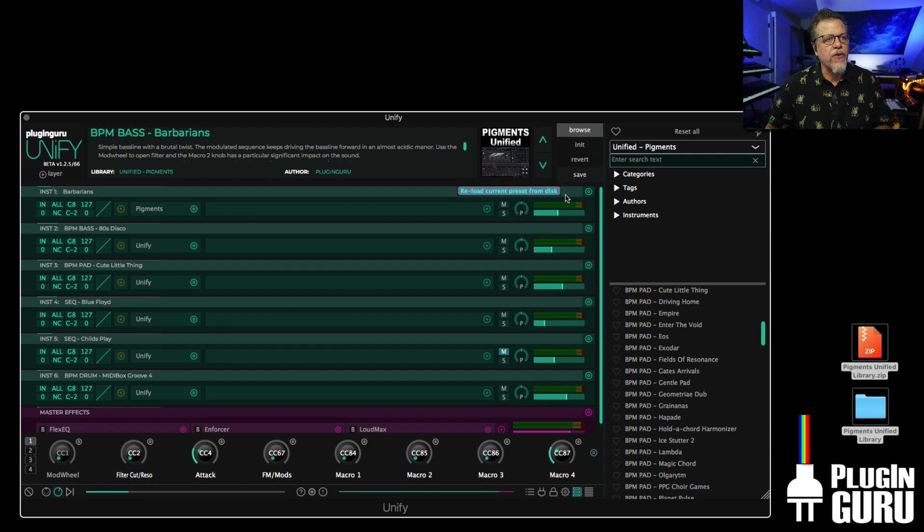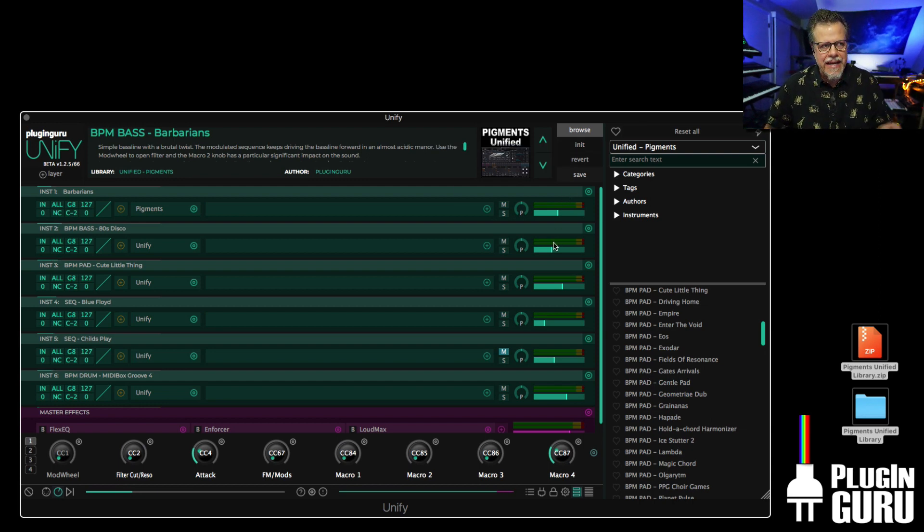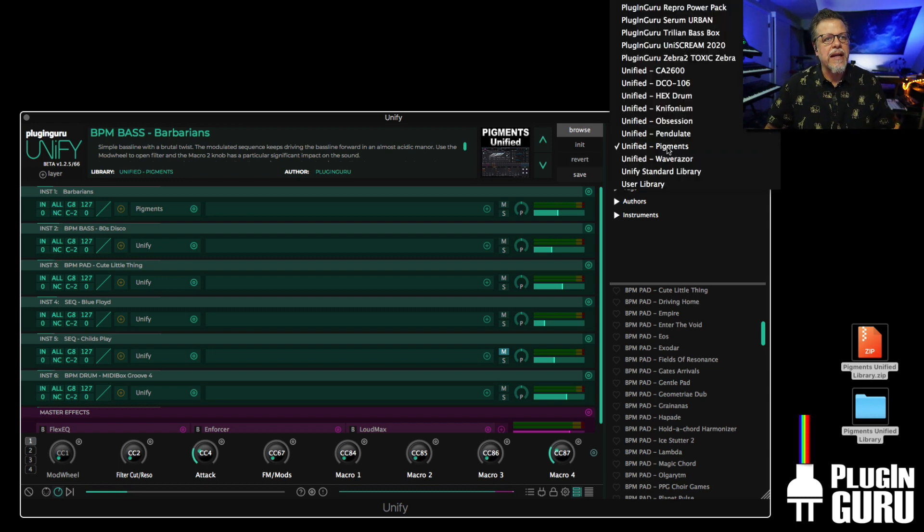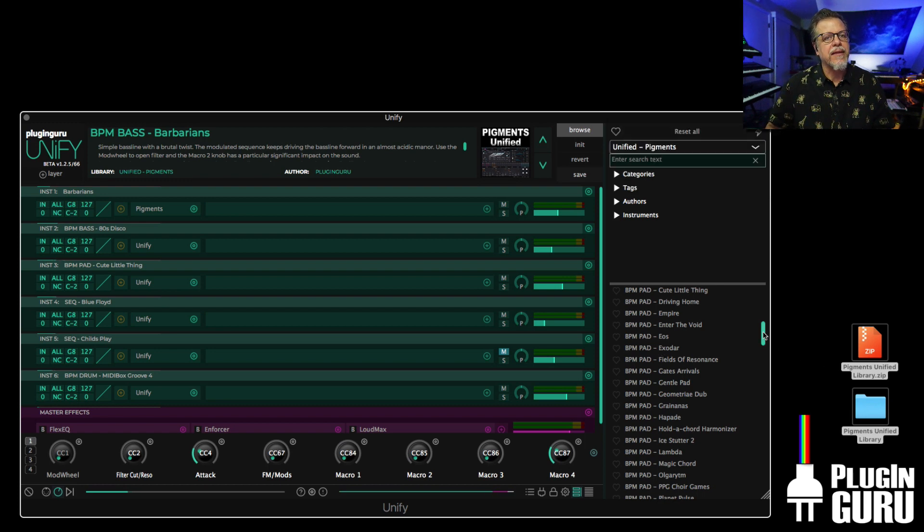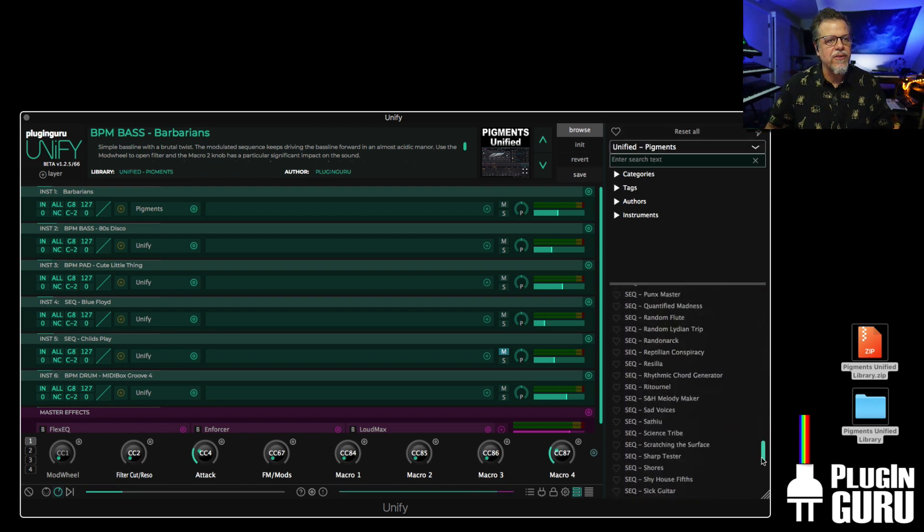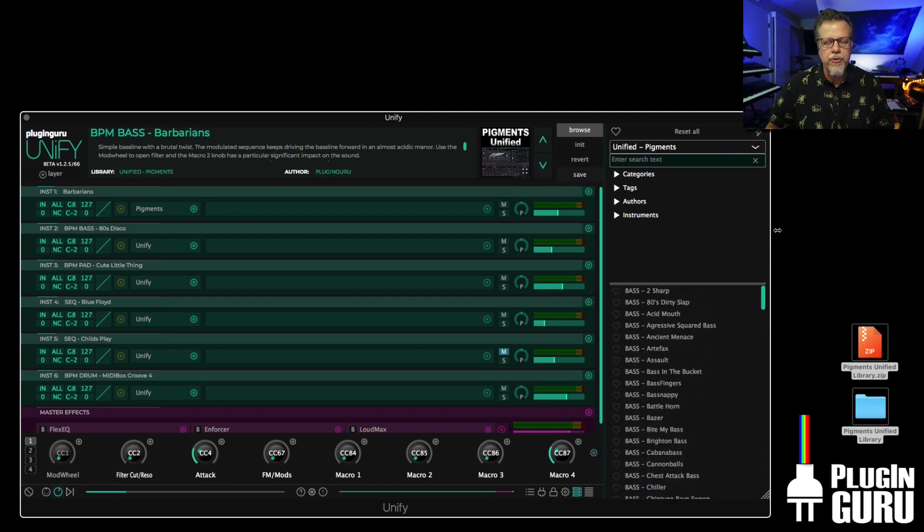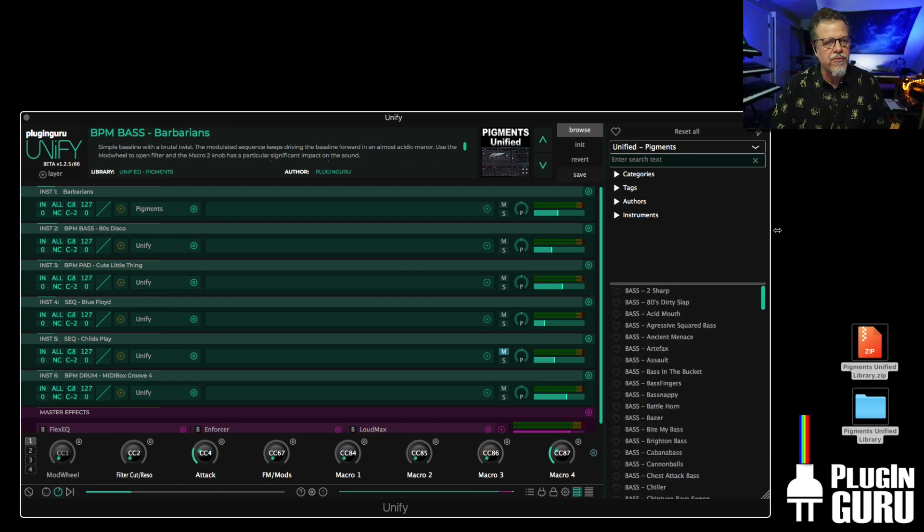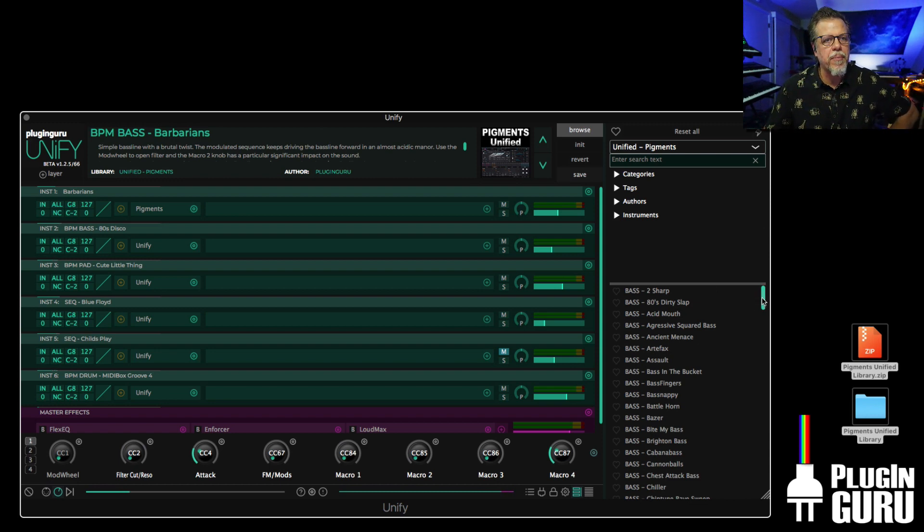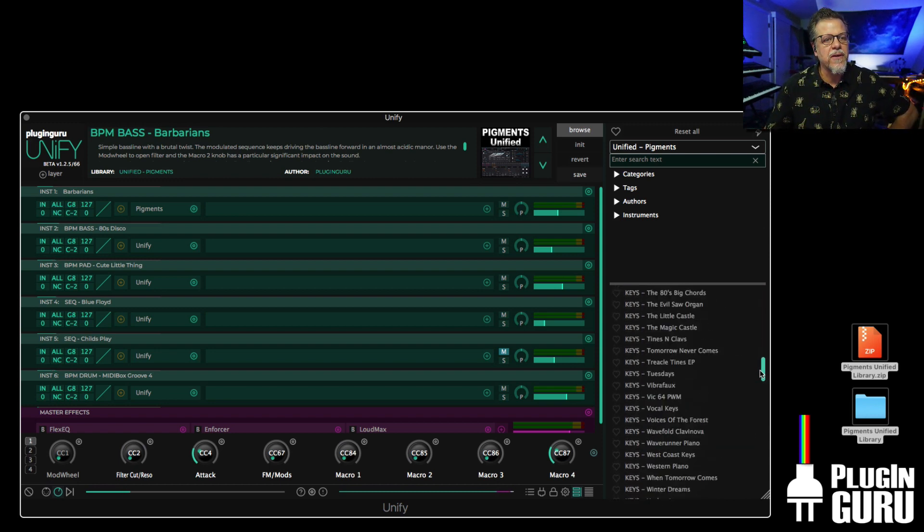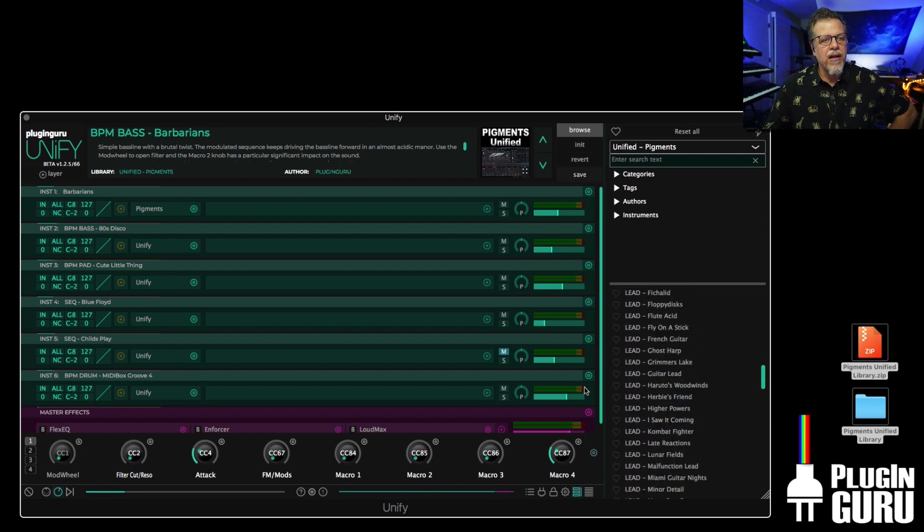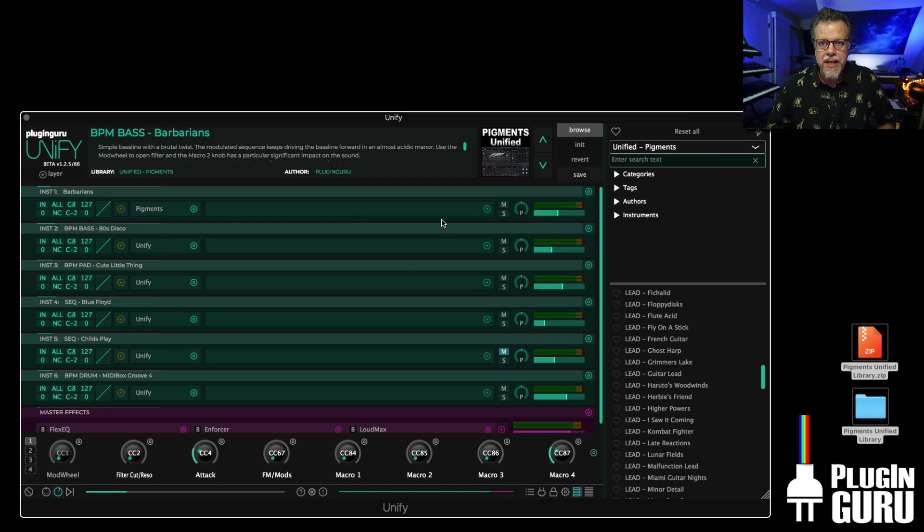We just converted all 1,000 pigments patches into unified patches. It's a unified library for Arturias pigments. It is behemoth. I want to thank Zachary Powers, one of our PluginGuru Unify customers, who did the conversion. All of the factory patches of pigments are in unified.